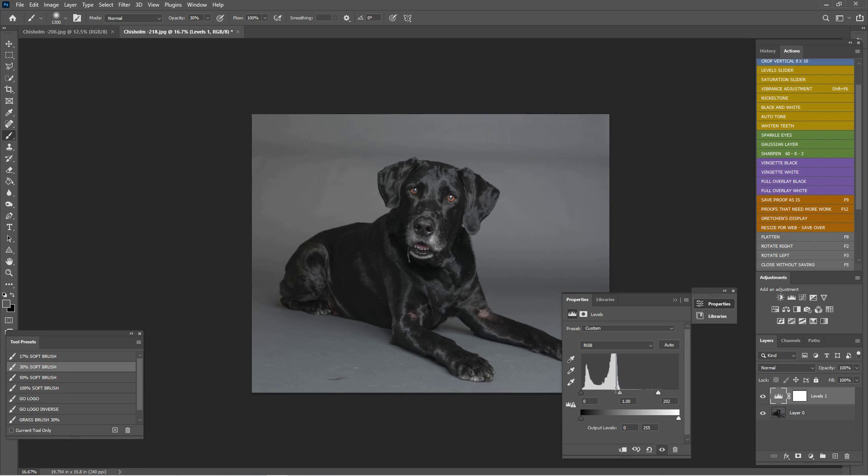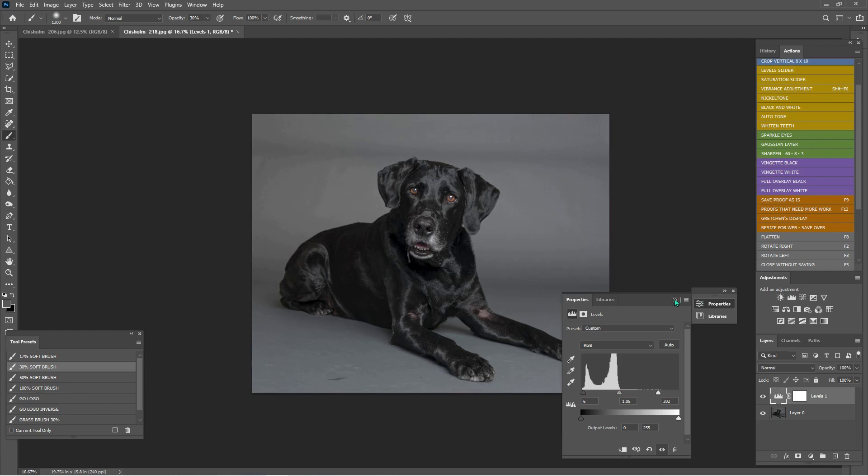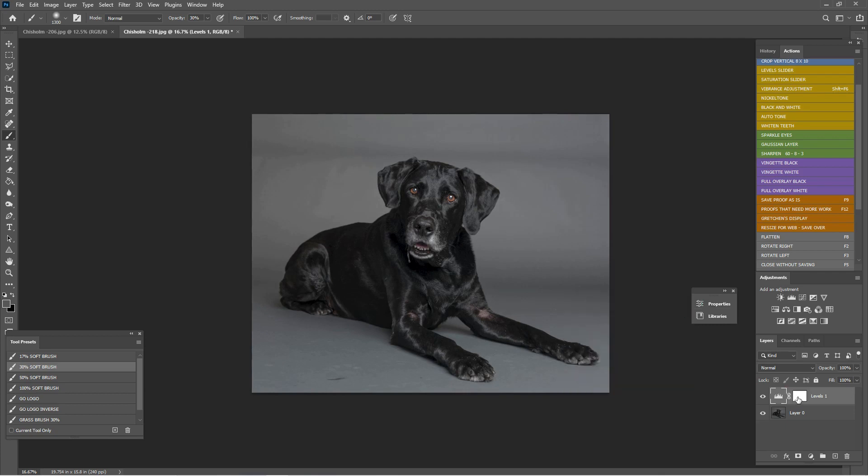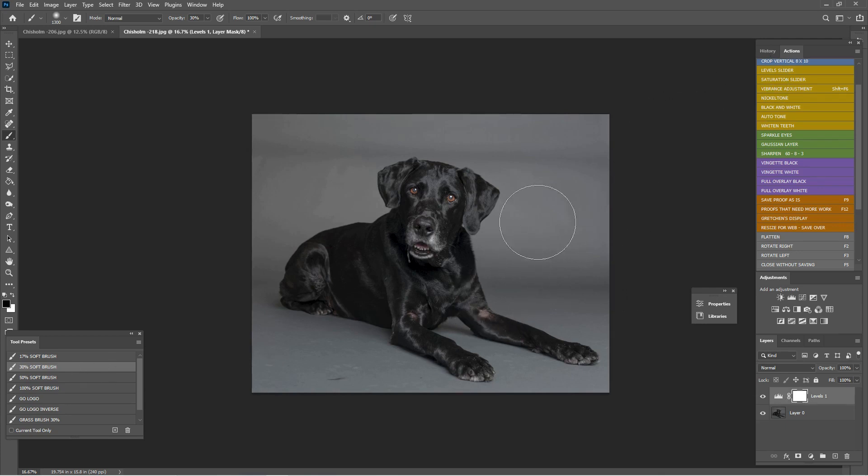I just want to get her face nice, bright, and a little bit contrasty so we can see her beautiful shine. I'm going to go down here, bottom right, click this. It's already selected my 30 brush because it's tied into my actions.